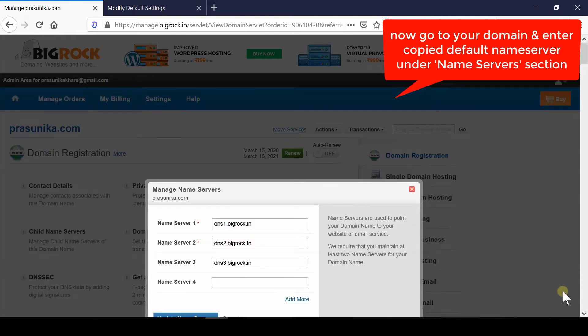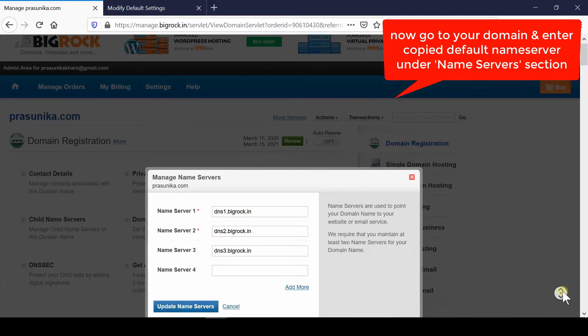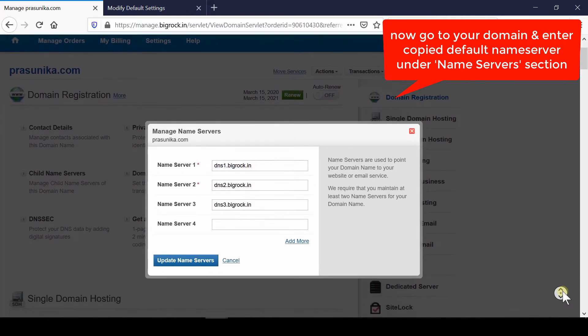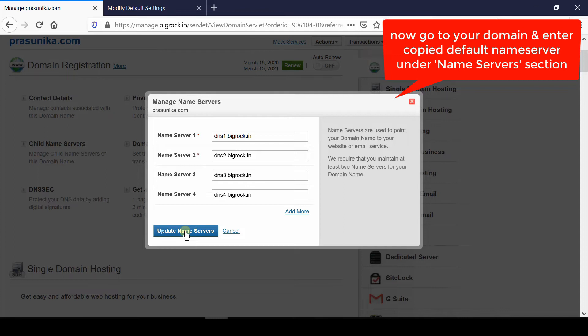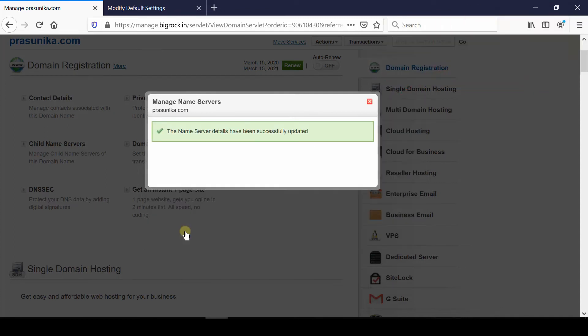Simply copy and paste these nameservers from that page which we saw in the first step. Click Update Nameservers, and you will get a confirmation that your DNS servers are now running from BigRock.